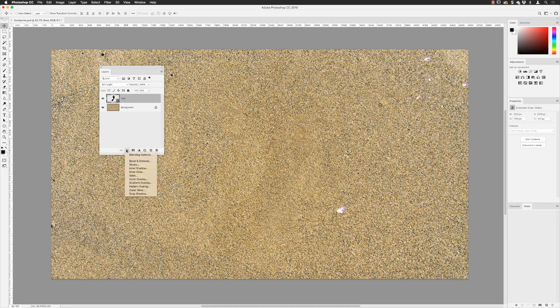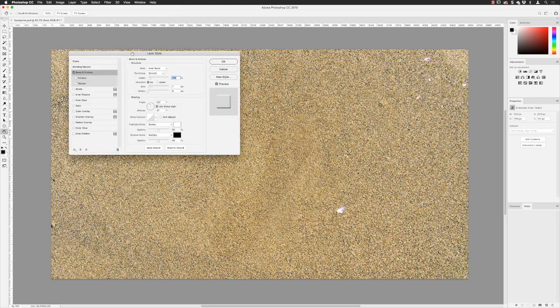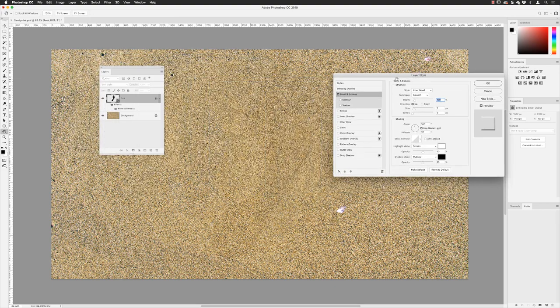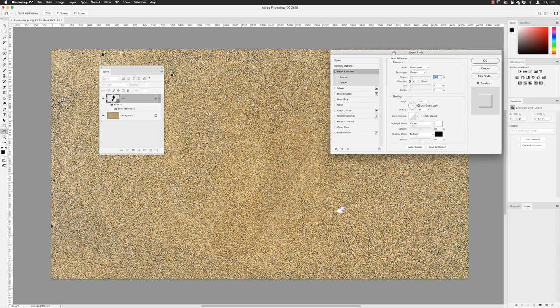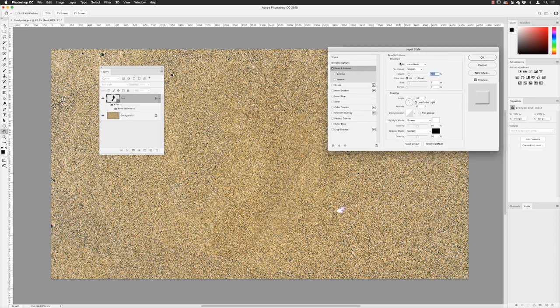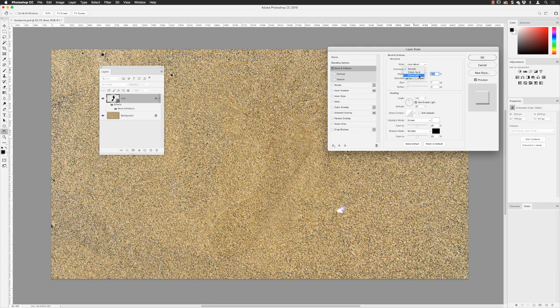I'll go back to the foot layer, go down to the FX icon, and choose Bevel and Emboss from the list. I'll move the dialog to the side. At the top, this needs to be an Inner Bevel. You've got outer bevel and other options, but for this one it needs to be Inner Bevel technique. I want to leave the technique set to Smooth — not Chiseled Hard or Chiseled Soft — I want it to look as natural as possible.